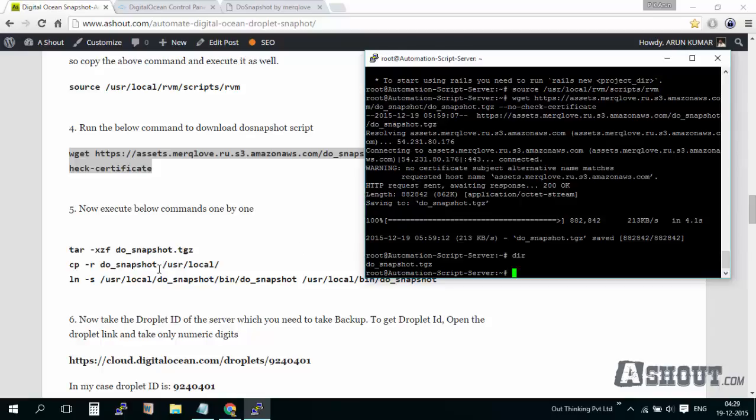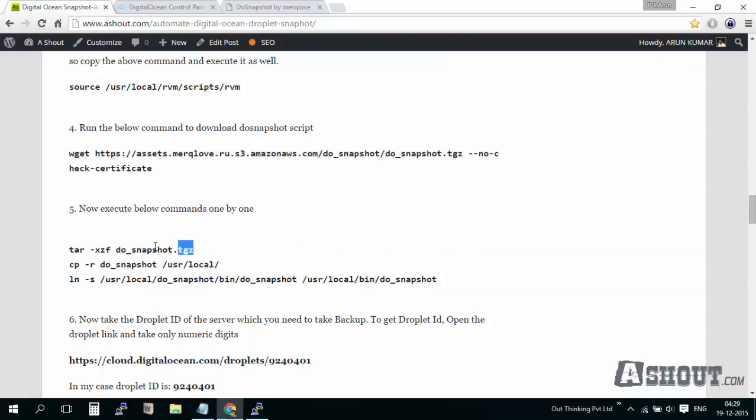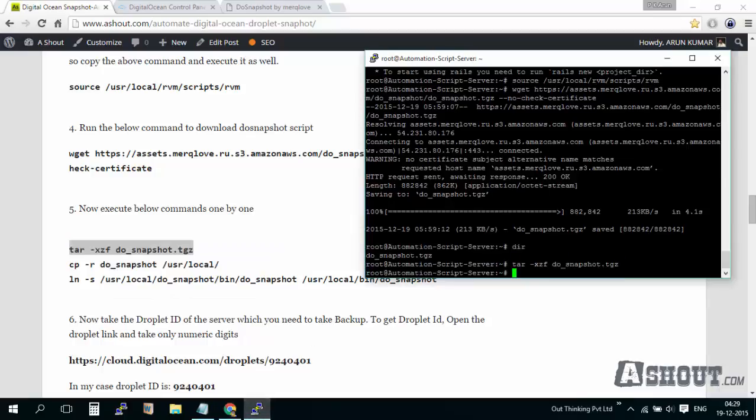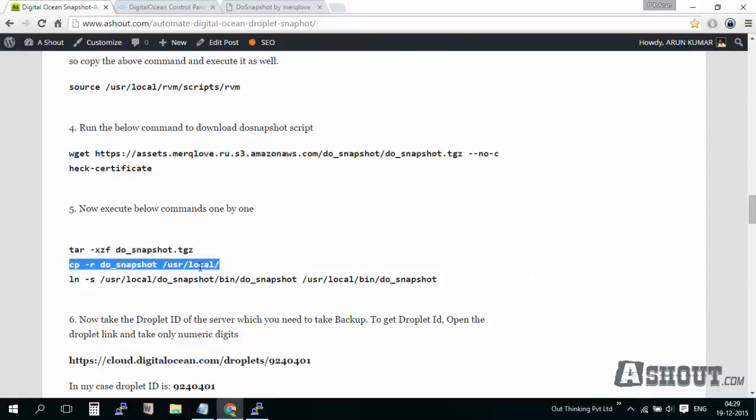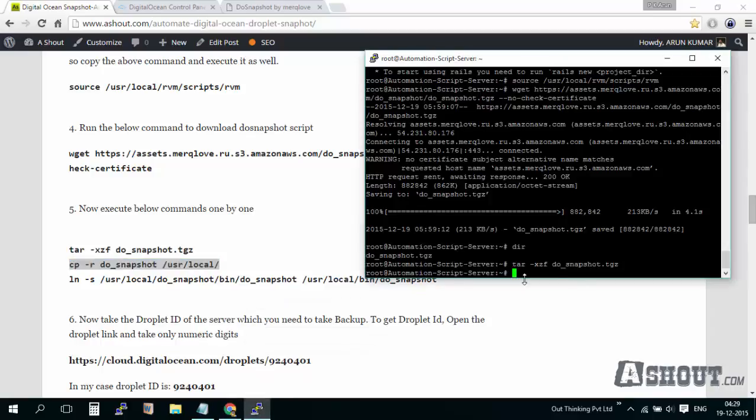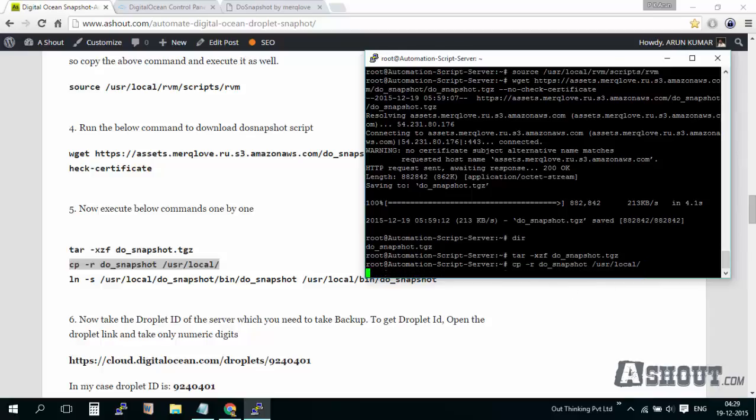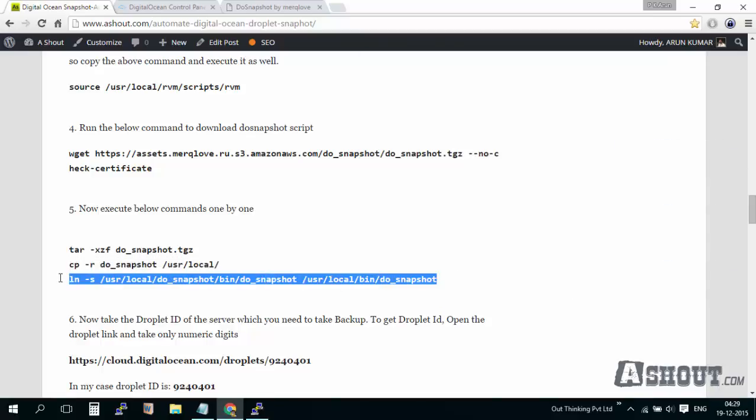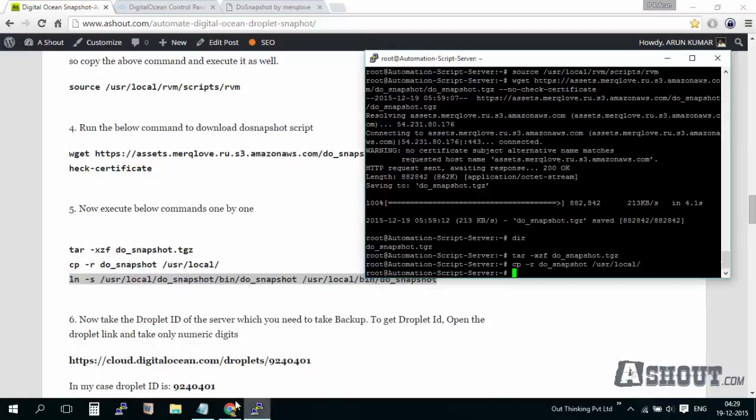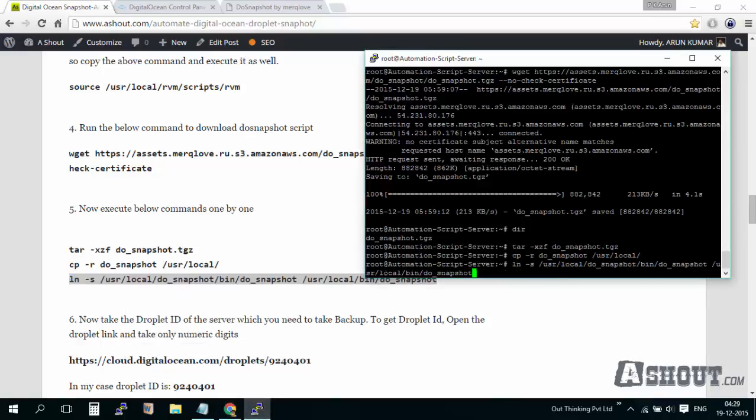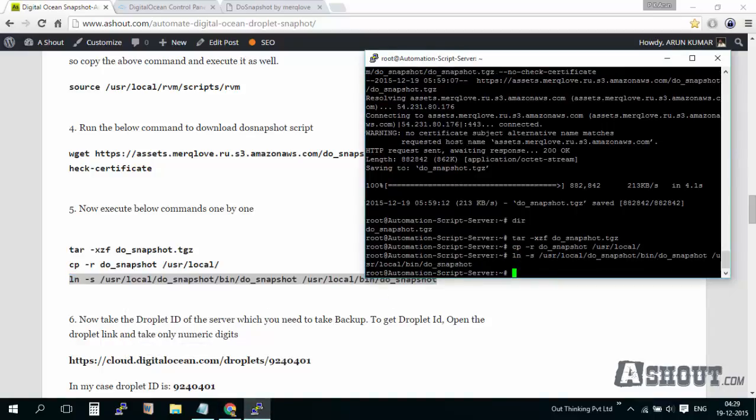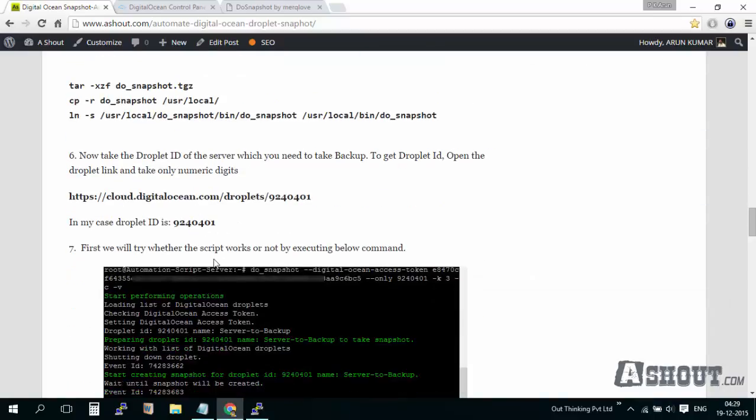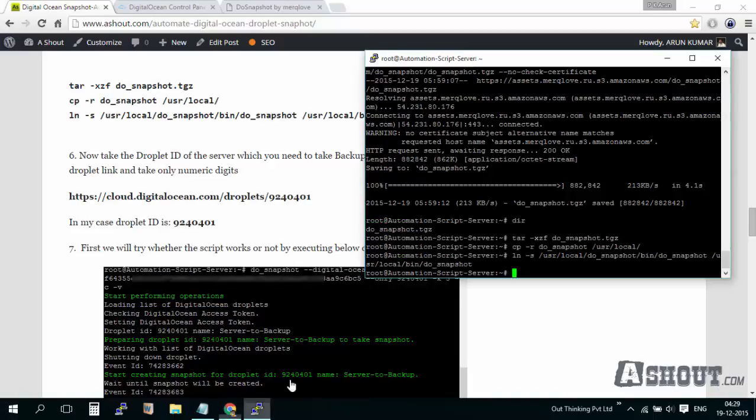Let's check the directory. We see here we downloaded the do-snapshot script. Now we will extract those files and copy them to another directory, the user local directory. Just keep executing the commands I've given in this article.